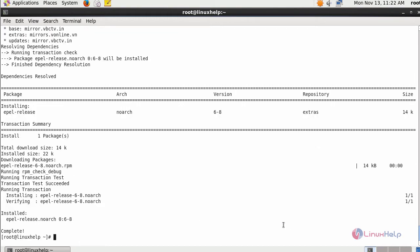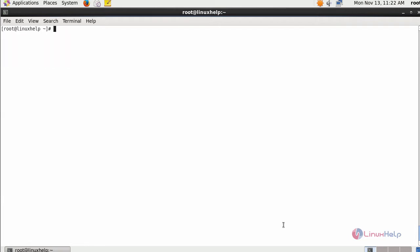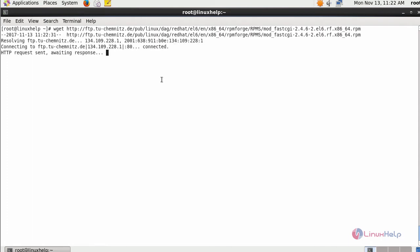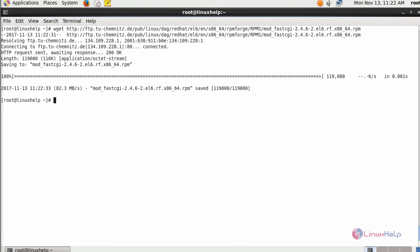Next, download the request for FastCGI RPM. Download it using wget command. Up next, install it.